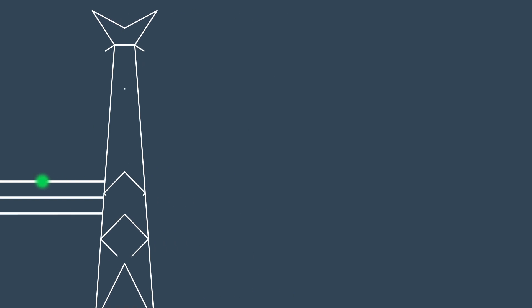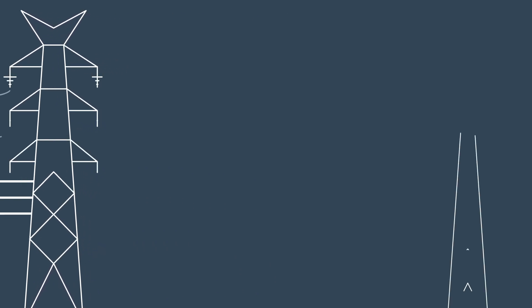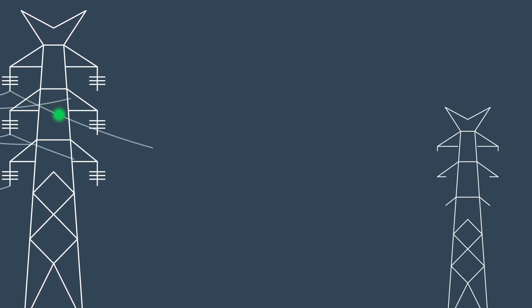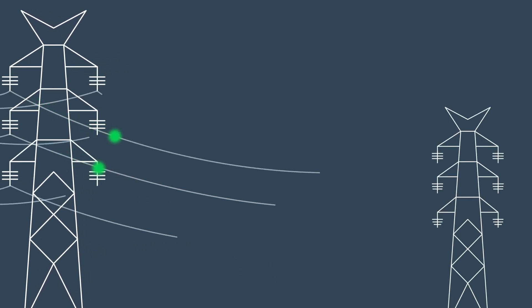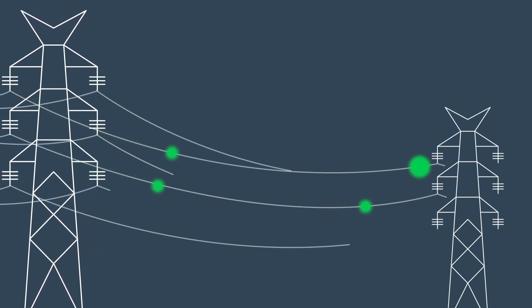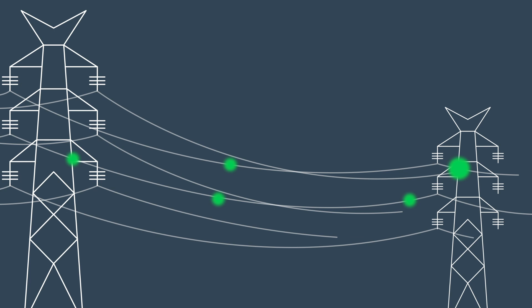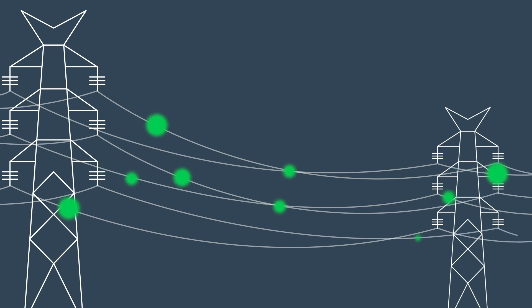Our role is to help drive the energy transformation by continuing to provide safe, cost-effective and reliable transmission services.